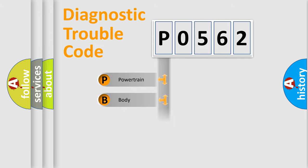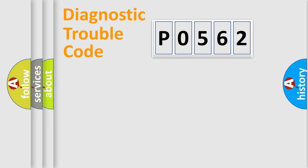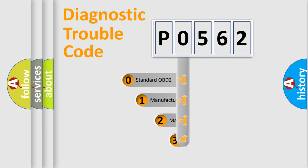Powertrain, body, chassis, network. This distribution is defined in the first character code.